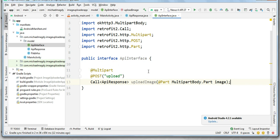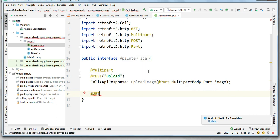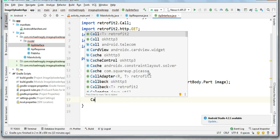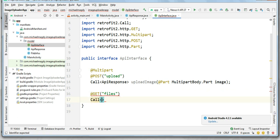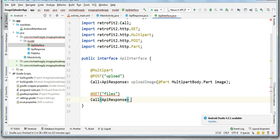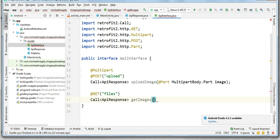We need the second method for the second API that help us retrieve all the uploaded images. So use the get annotation for the get method. And again, we need to provide an endpoint for our API. This time it's files. Again, we should make a call of our API response class. And we will call this method get images. And this method is not taking any parameters. Now we are done with our interface.